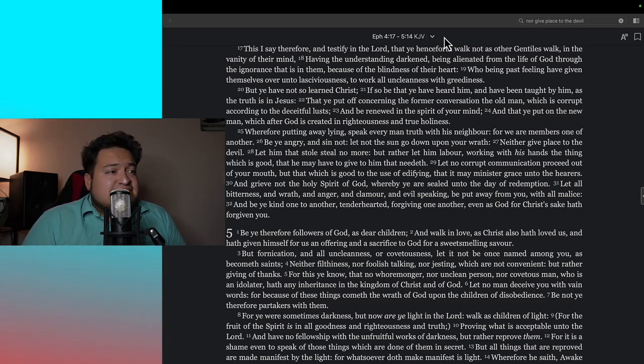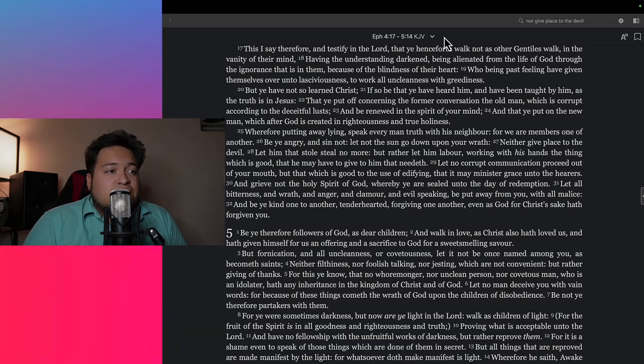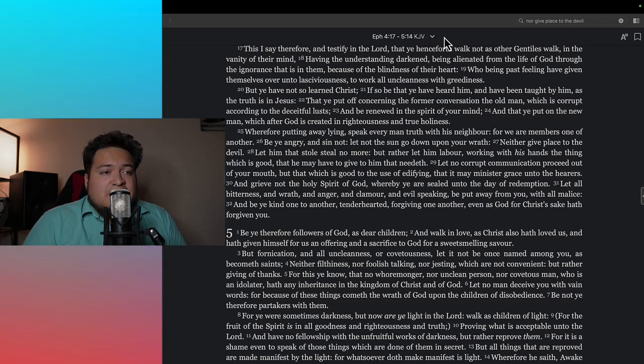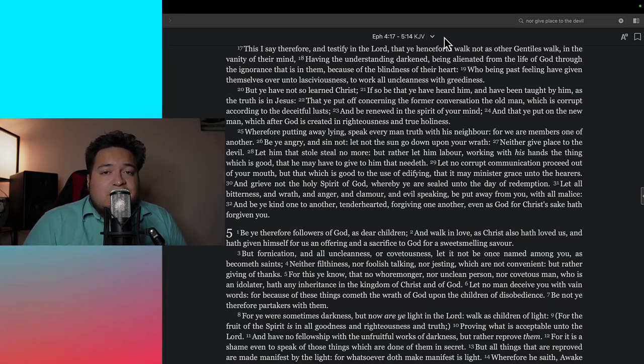Jesus said if your right eye causes you to sin, gouge it out. It's not saying to literally gouge out your eye—go to the measures that you have to take in order to keep yourself pure.